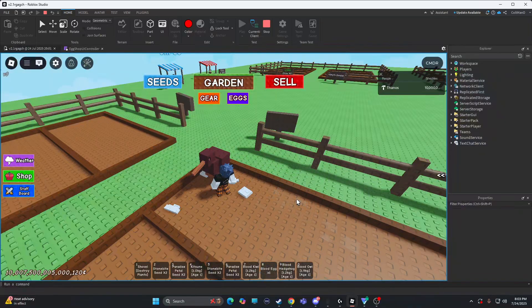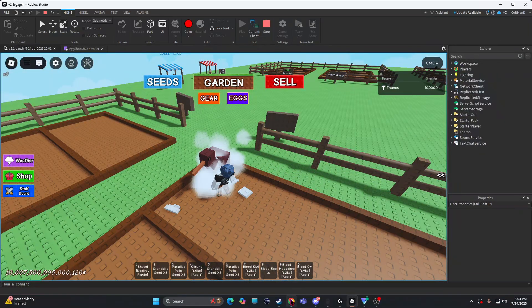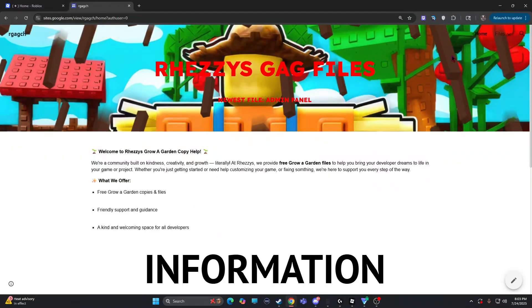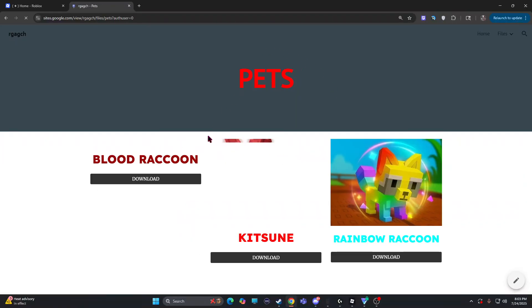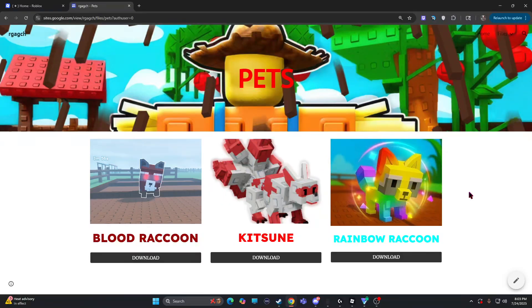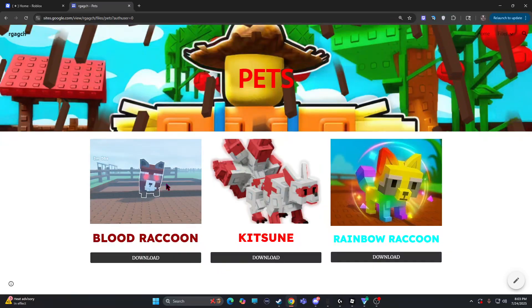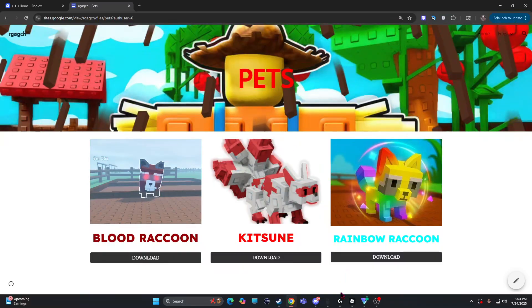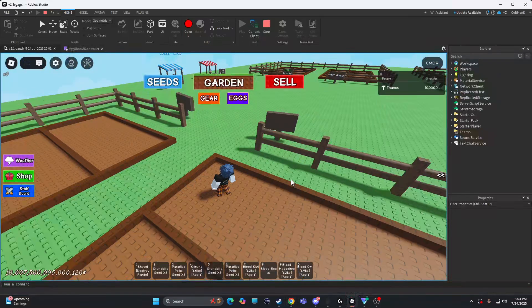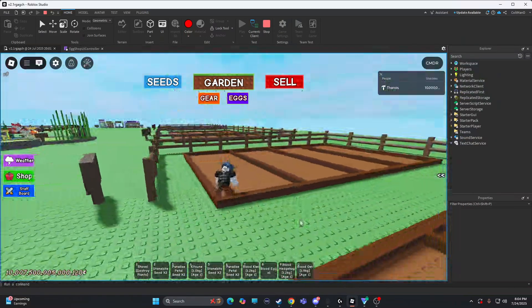And then, I actually do have a file. I have a tutorial on the pets. I have a tutorial on how to make custom pets. I have a blood raccoon that you can put into it. But also though, I love the blood raccoon. The blood raccoon was actually super sick. So if you wanted to add the blood raccoon into the egg, you could.